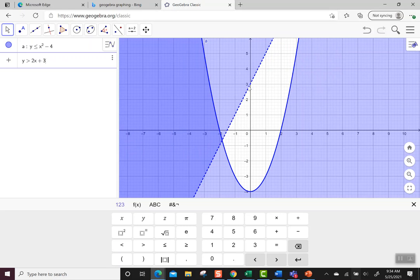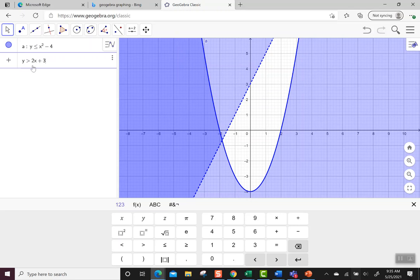Notice there's a dashed line for the strict inequality of greater than. When it says less than or equal to, I can see a solid line around the parabola, and when it says strictly greater than, I see a dashed line.